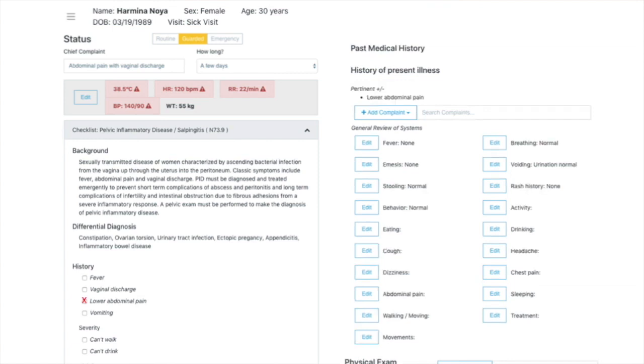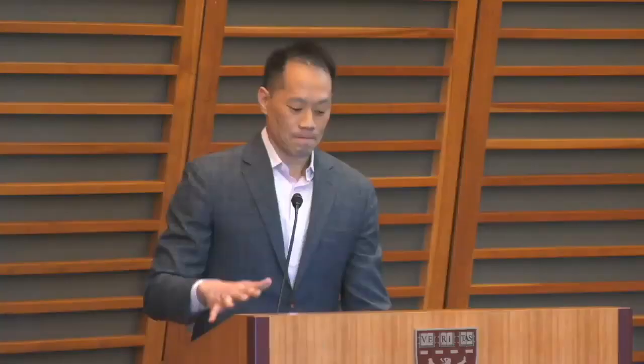So in this case, there was a lower abdominal pain, there's vaginal discharge, can't walk, et cetera. Eventually, the checklist will look something like this.